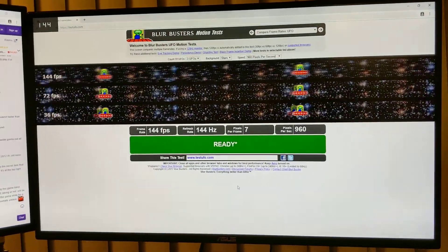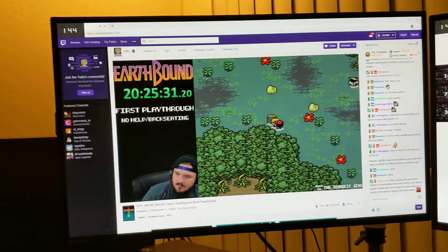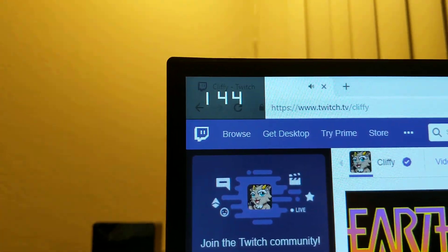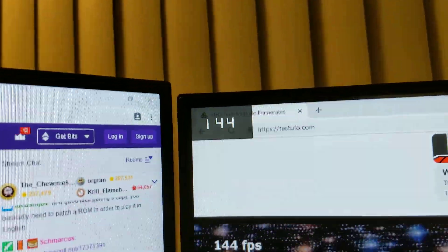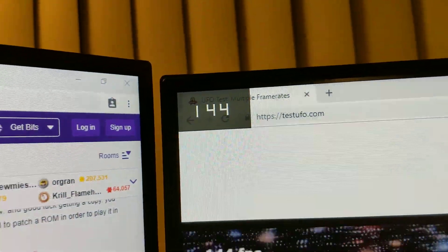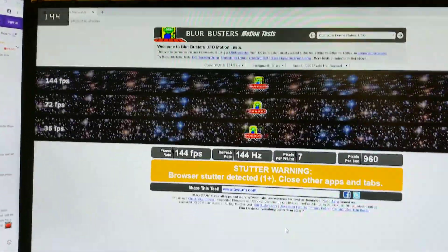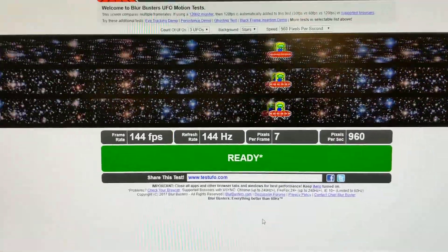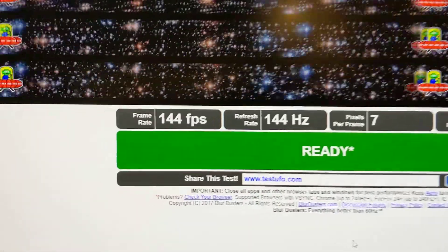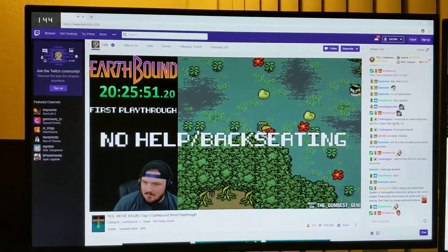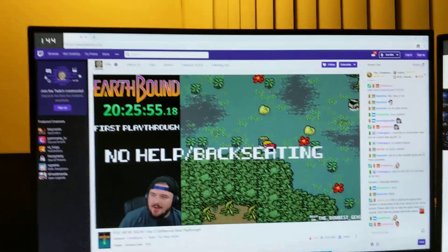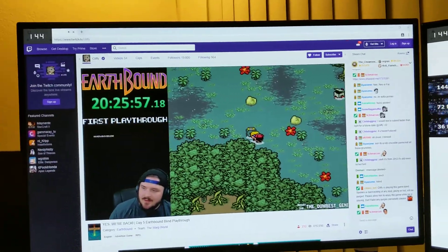Here I have two VG279Q monitors. They're both running at 144Hz, as you can see by the OSD I enabled in the upper left corner. TestUFO is running relatively stable — it's running at 144Hz. I have Twitch running here on the secondary monitor. It's a GPU accelerated video, which is important because that's what causes the issue.